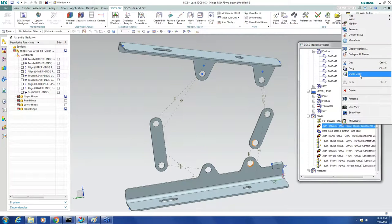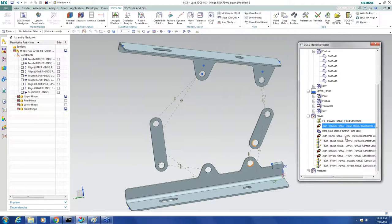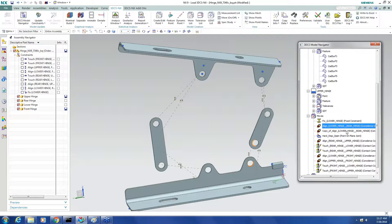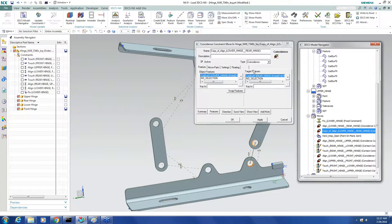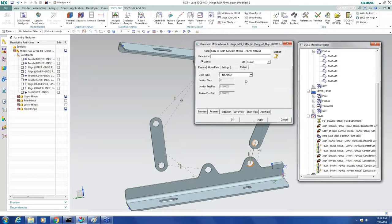I right click and I select quick copy. Then I open up my copy and I change the type to motion, which automatically jumps to the motion tab.